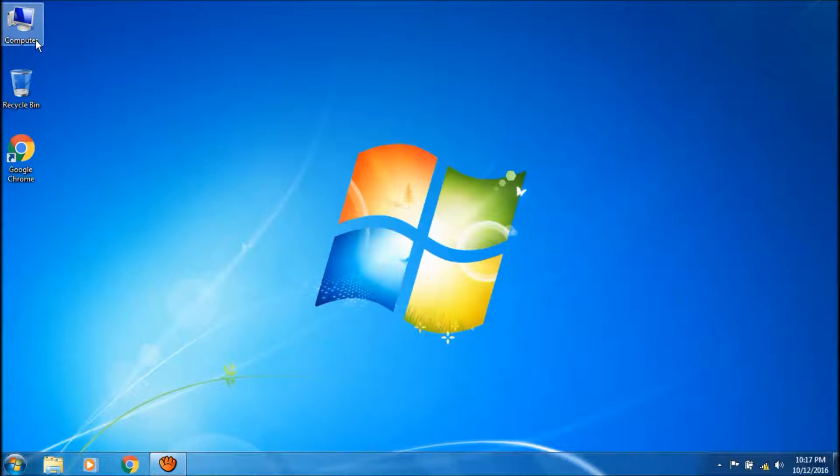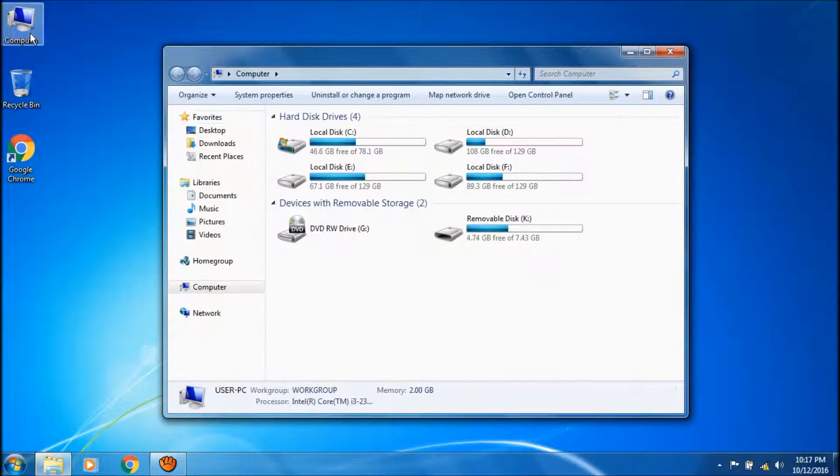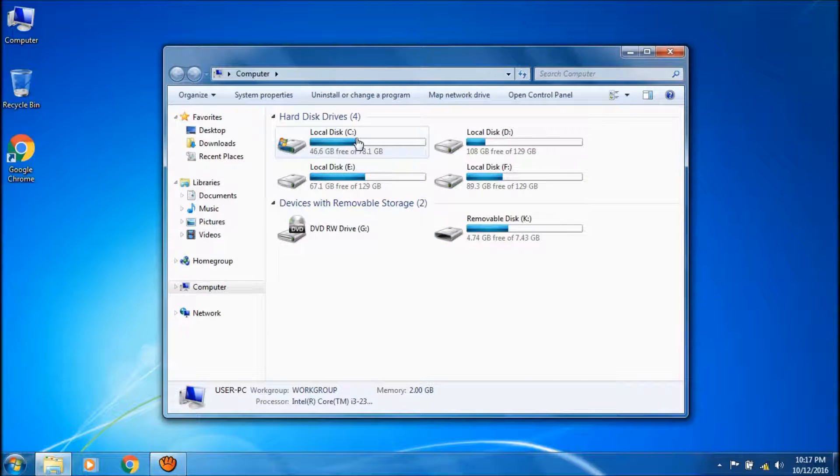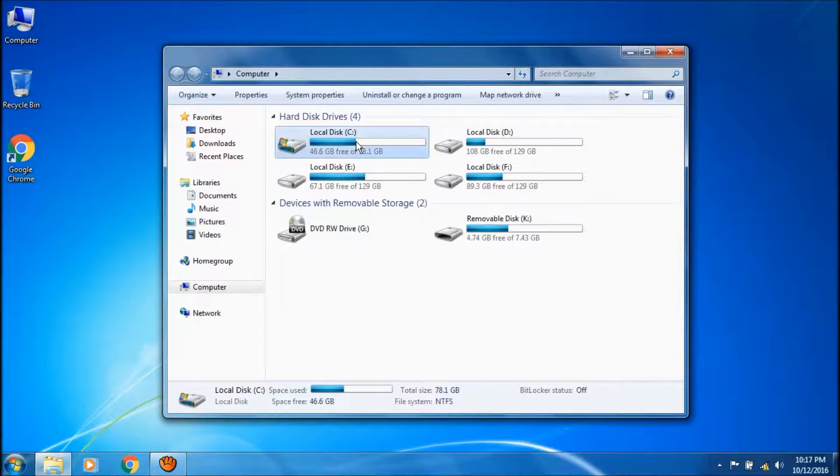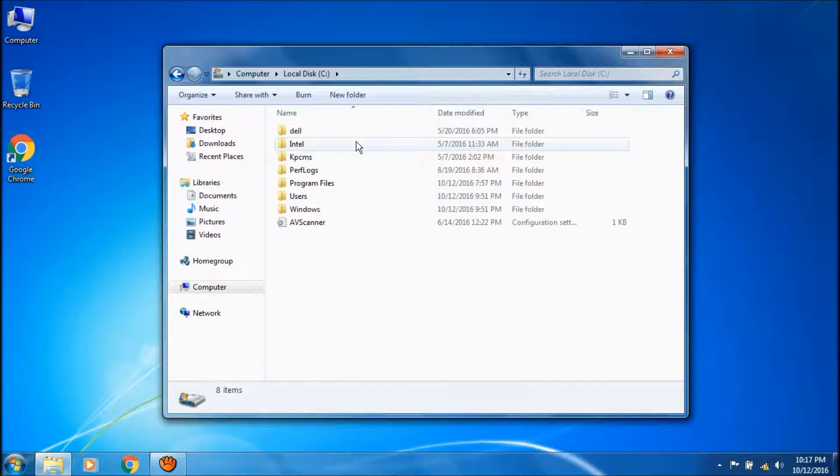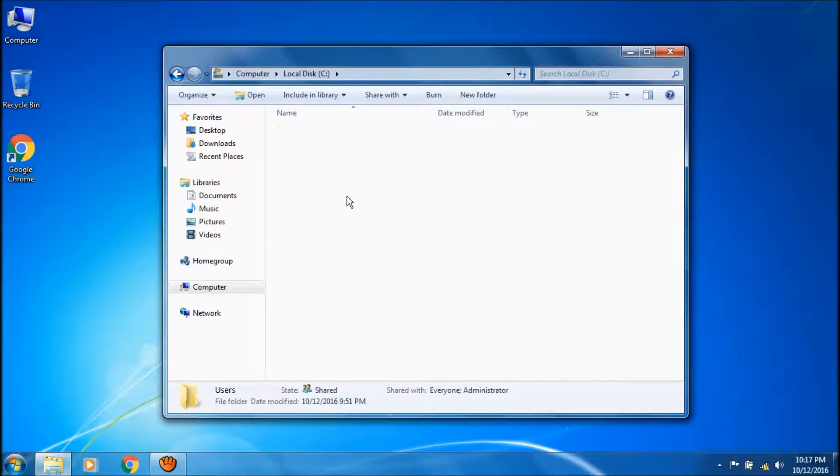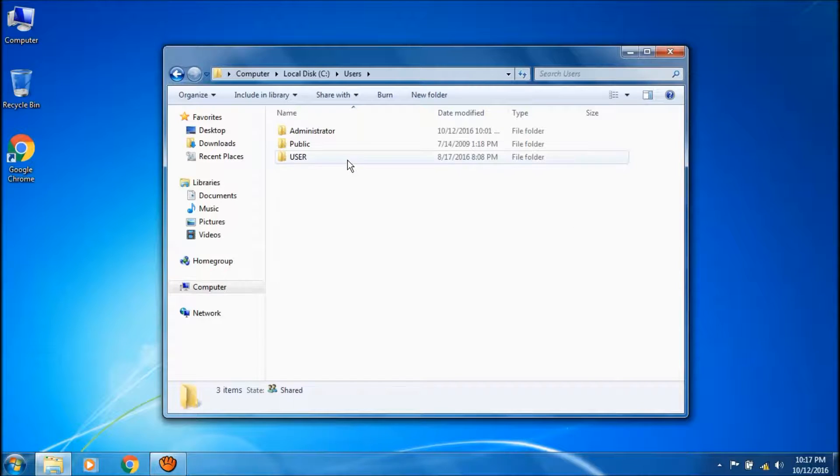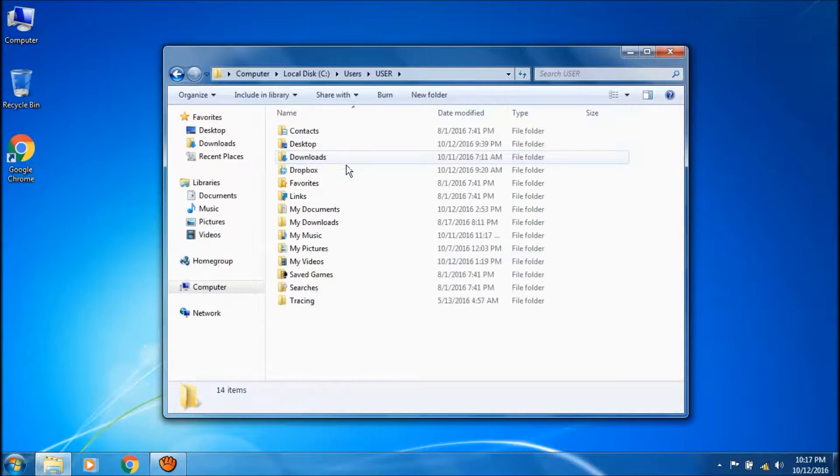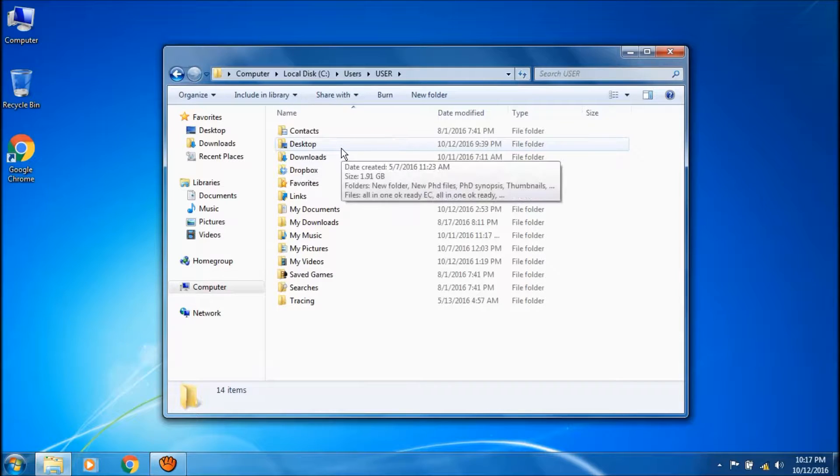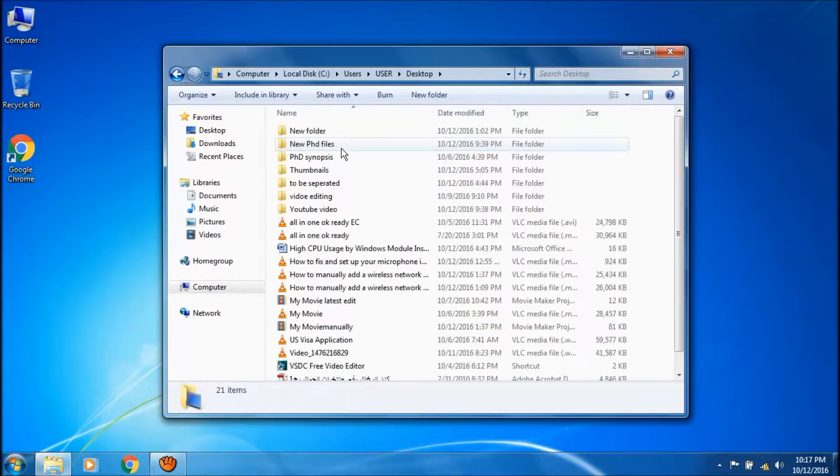For this purpose, click on my computer, then click on C drive, then open users, then select user, and here open the desktop folder.